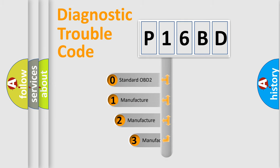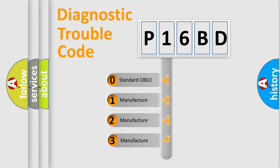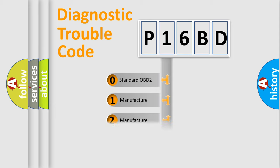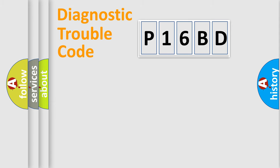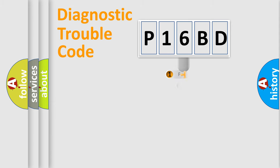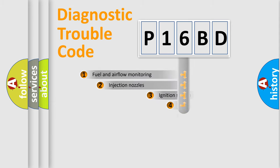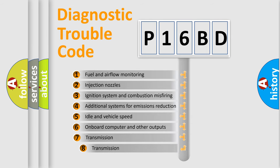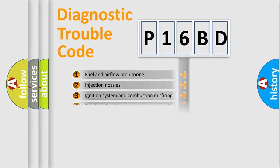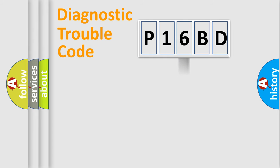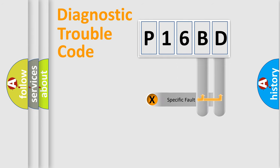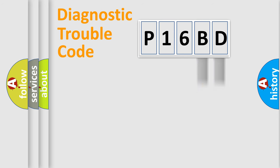If the second character is expressed as zero, it is a standardized error. In the case of numbers 1, 2, 3 it is a car specific error. The third character specifies a subset of errors. The distribution shown is valid only for the standardized DTC code.